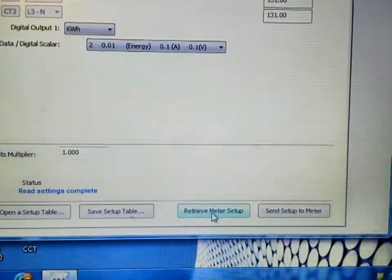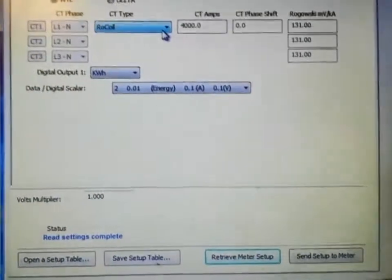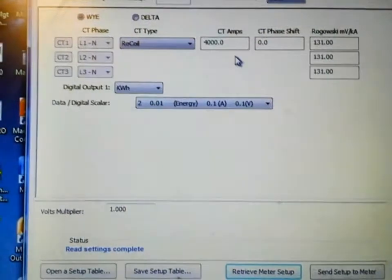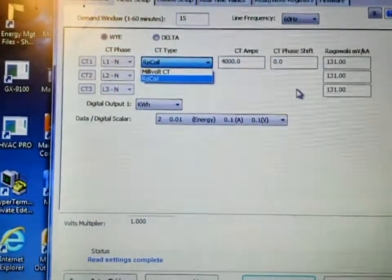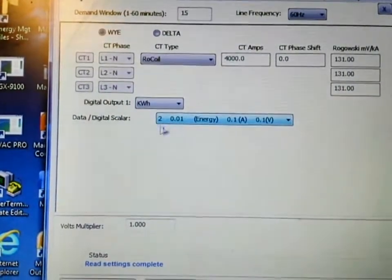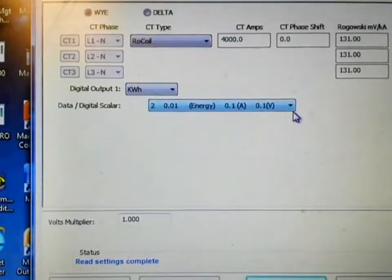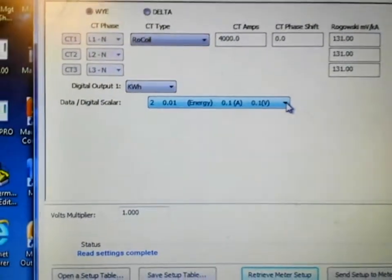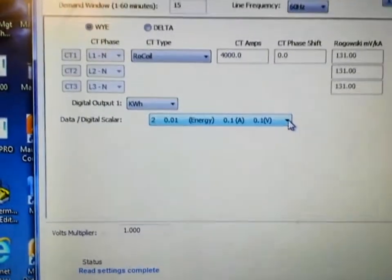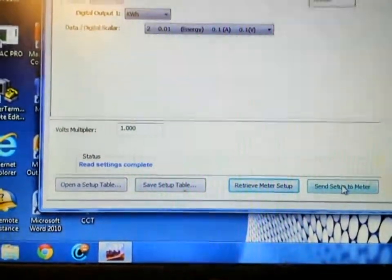It will pull all of the data from the meter. It is in this screen that you will select and configure the CTs for this particular meter. We are using the Rogowski coil CTs, and all of this is pre-configured for us. If you are using one of the other types of CTs, you will need to select that option and then enter the ratio of CTs and all of that information. This particular service is a 400 amp service, and you will select that option here. There is a scaler that you can find in the manual for the various service sizes, and you will enter that value here. Once you have that information configured, you will press Send Setup to Meter and it will send all of that information to the meter itself.